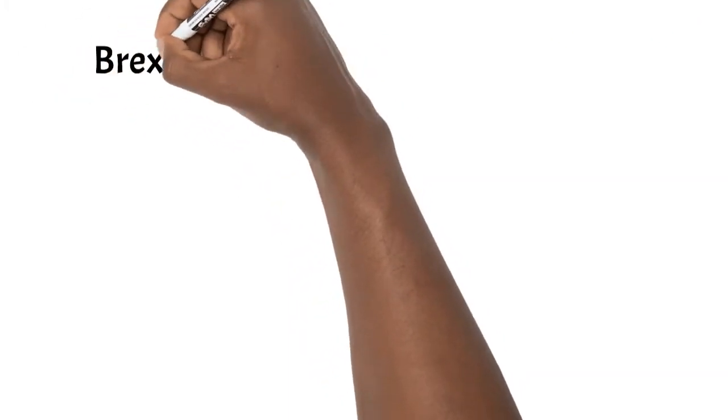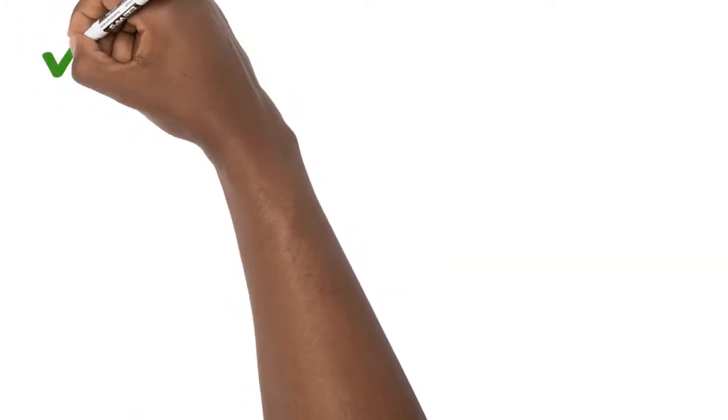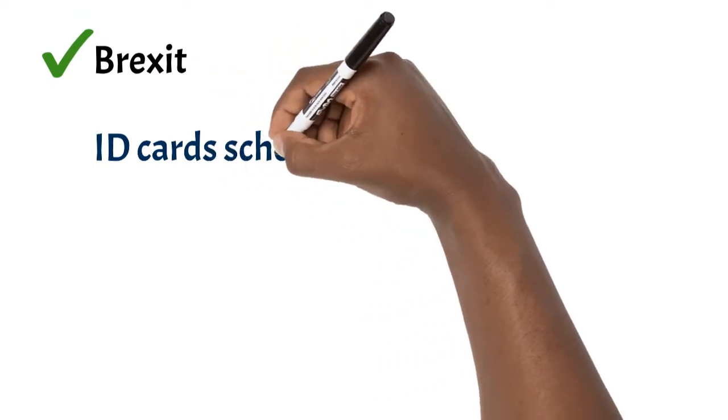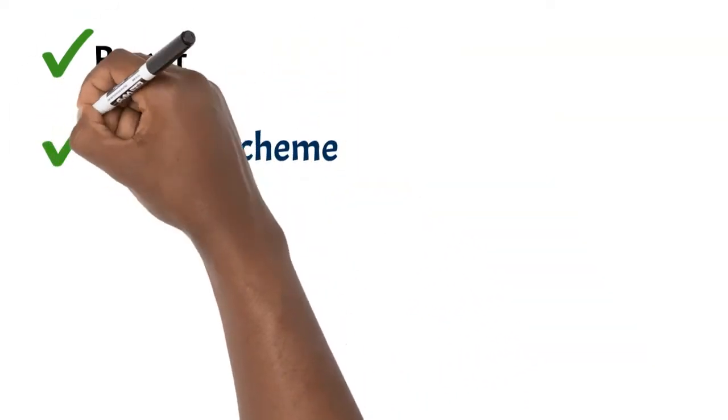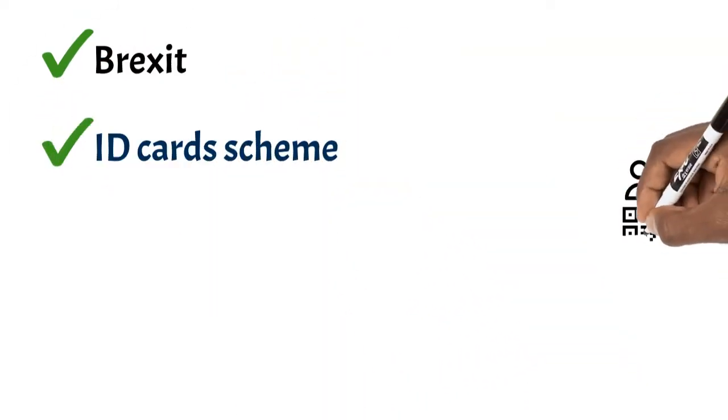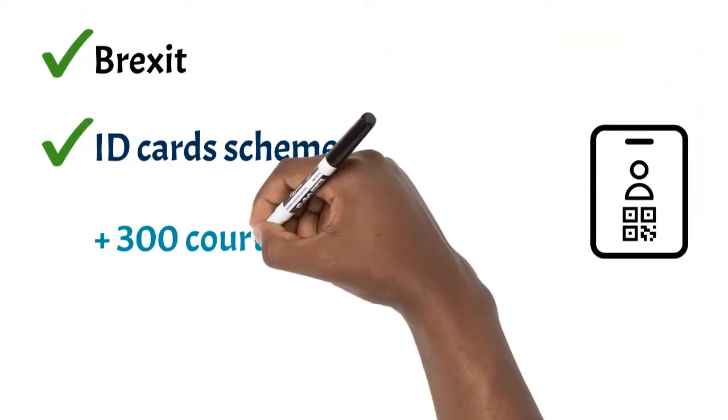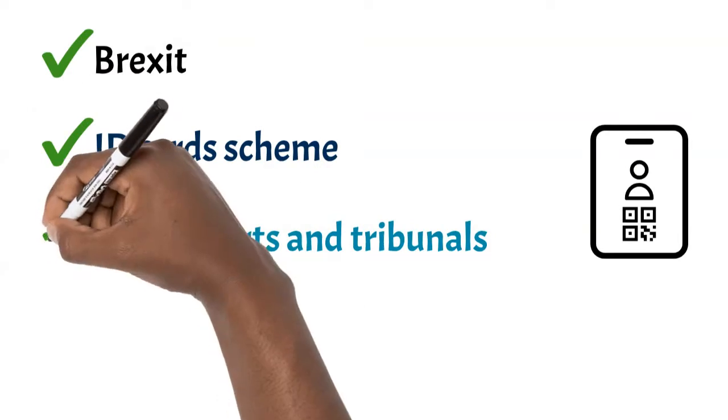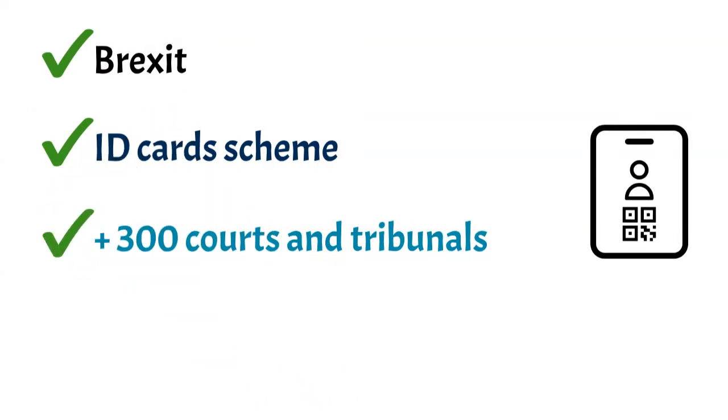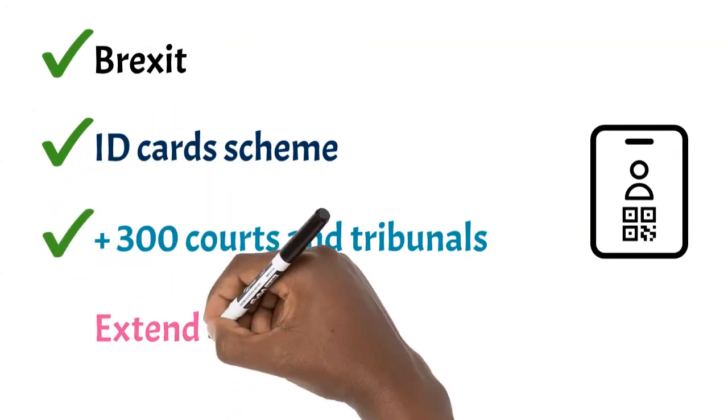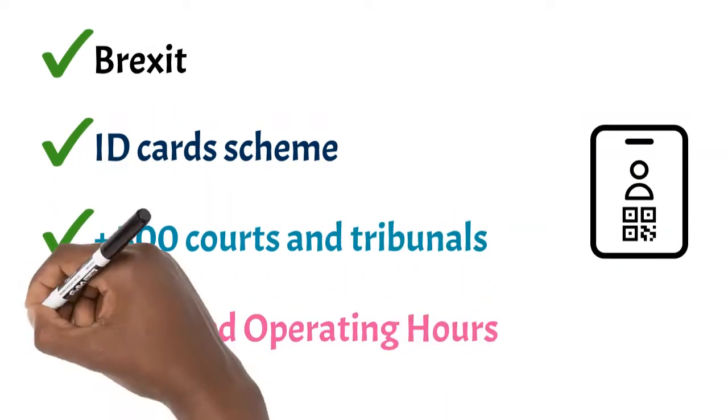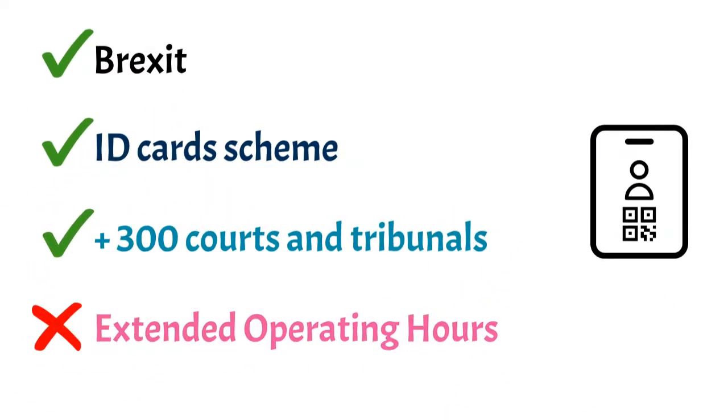We are helping the profession navigate the Brexit process. Our ID card scheme has helped barristers access over 300 courts and tribunal buildings more easily, and we have advocated against impractical backlog measures like extended operating hours.